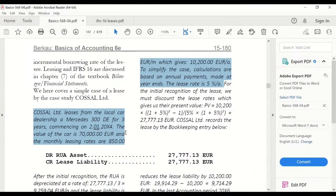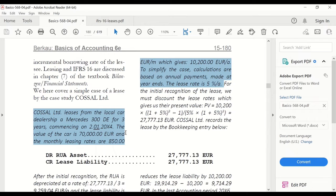In the case study, the company leases a car from its dealership and the lease term commences on the 2nd of January 2004. The value of the car doesn't matter, but we have to consider the monthly leasing rates of €850 per month, which will be €10,200 per annum. We assume that all payments will be made only at the end of the accounting period, on the 31st of December.